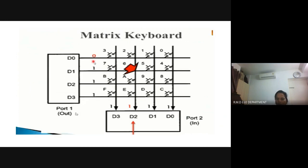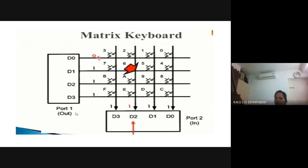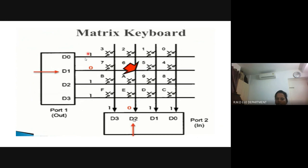To identify which row is responsible, the controller makes one row at logic 0 while keeping the remaining rows at logic 1. By then checking the column values, it determines whether any key in that row was pressed. For example, making D0 as 0 — since no key is pressed in that row, the columns remain 1,1,1,1. Then making D1 as 0, a 0 appears in the columns, indicating row D1 is the row where key 6 was pressed. By cycling through rows this way, the controller identifies the responsible row.